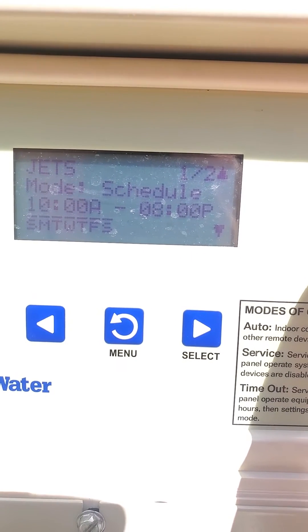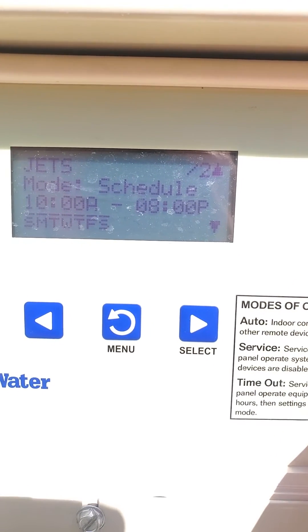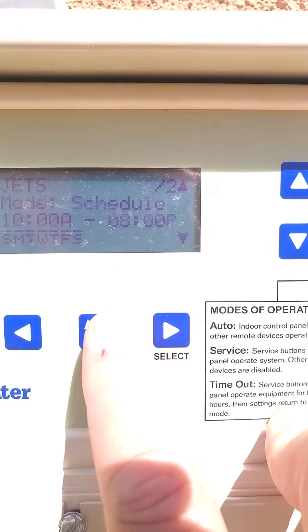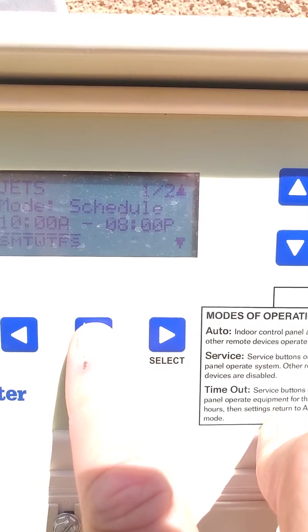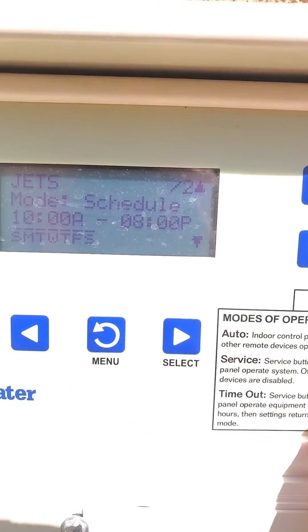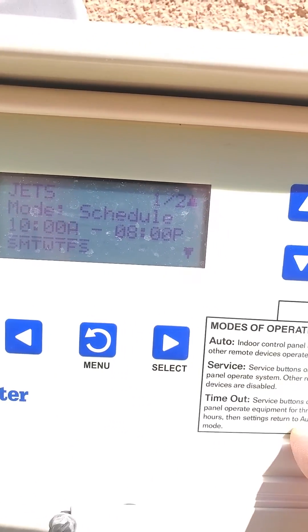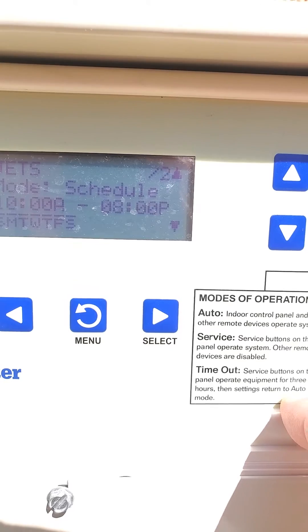When you're done making changes to a schedule, you can just hit the menu button and it will back you out and save the schedule.